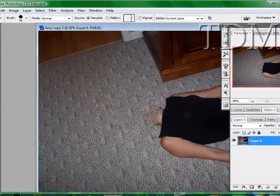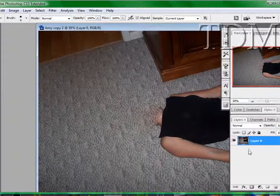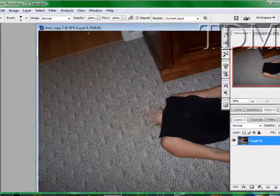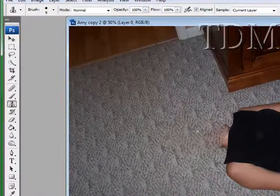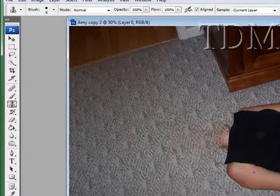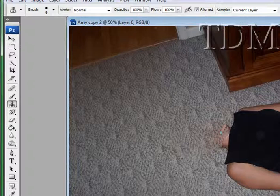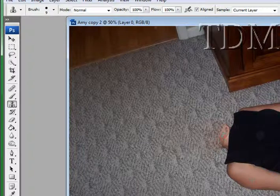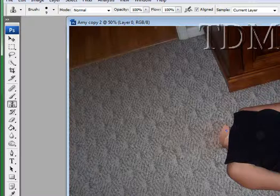First thing we're going to do is clone a little bit of her arm here. And we're just going to clone this area in here to give her a little bit more of a neck. There wasn't much of it in the photo. There we go. That's good.